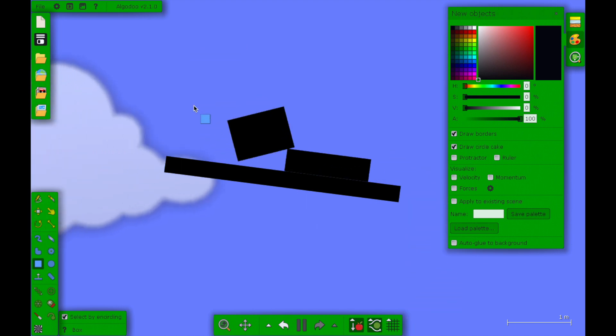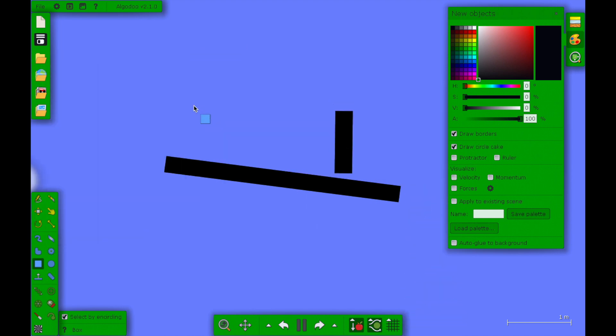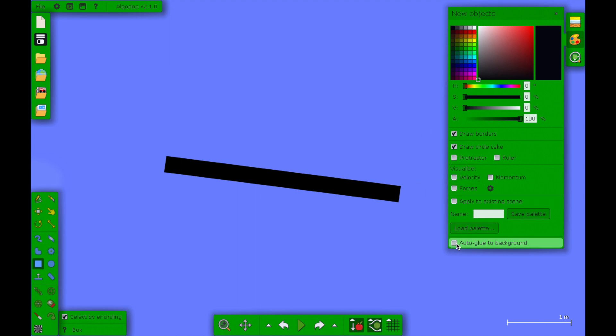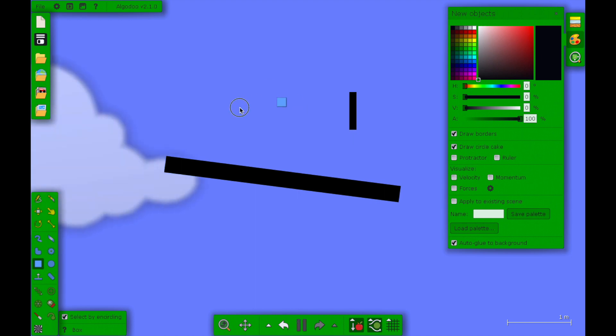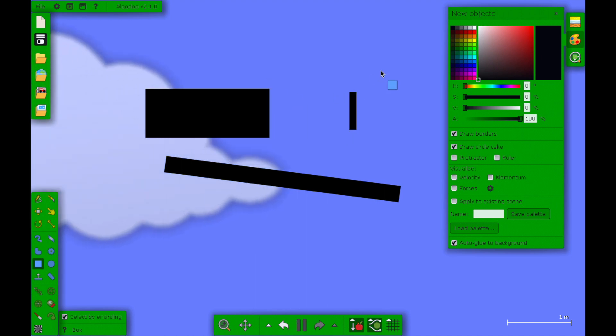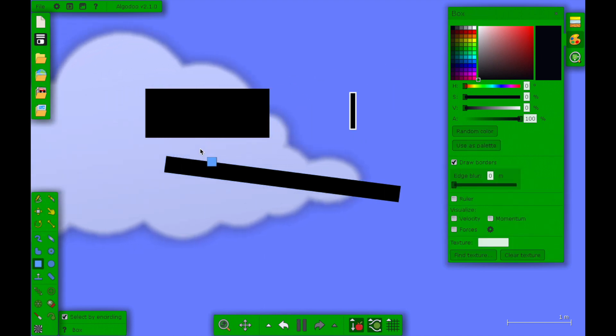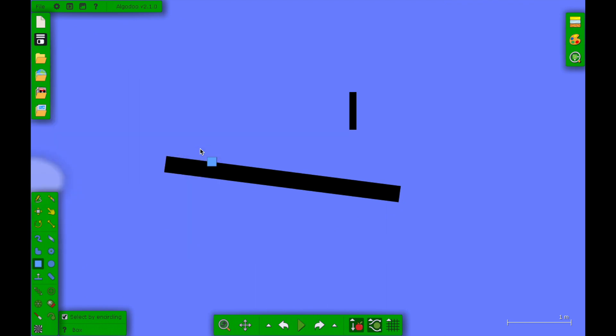Now what you want to do is put auto glue to background right at the bottom. Now it will just glue it to the background, whatever, like this.